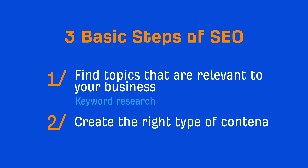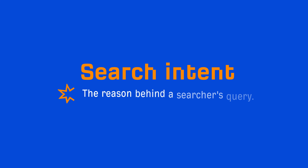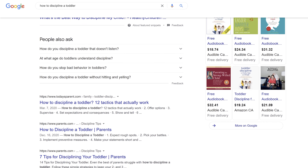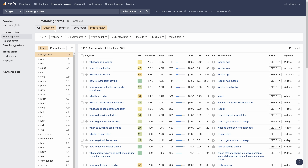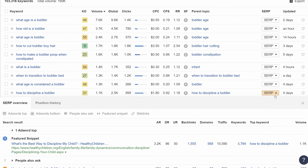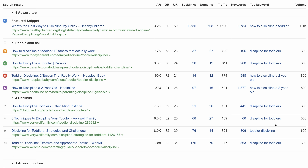The next step is to create the right type of content. Google tries to surface the most relevant content for any given query, so the right type of content from an SEO perspective is one that meets the searcher's needs. This is called search intent, which represents the reason behind a searcher's query. You can determine this by looking at the top-ranking results, or if you're using Keywords Explorer, you can hit the SERP button to see the top 10 pages along with their SEO metrics. In this case, they're all informational blog posts where many have gone with a tactical angle, so you'd probably want to go this route too to have a fighting chance at ranking.